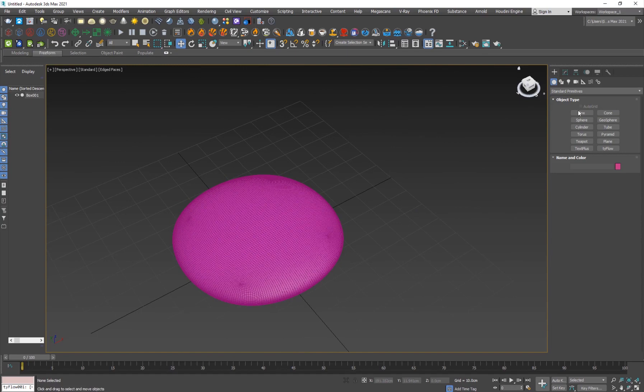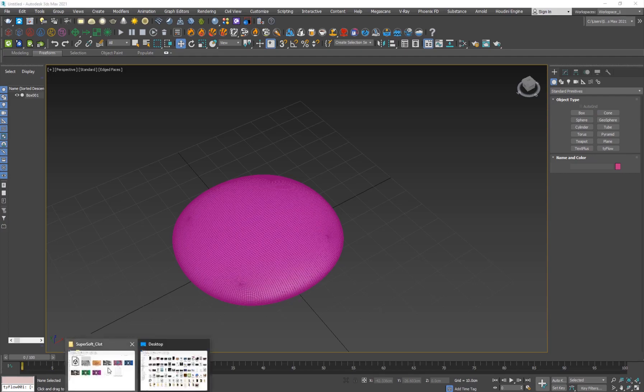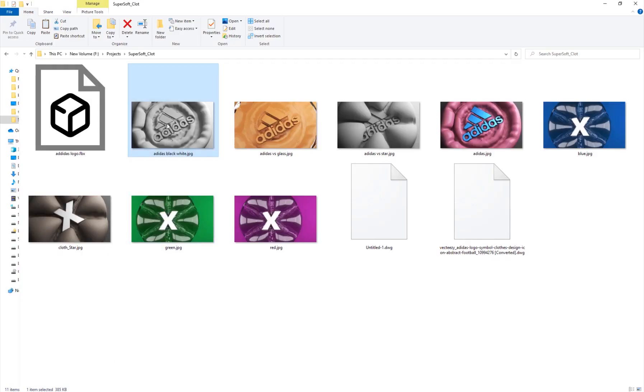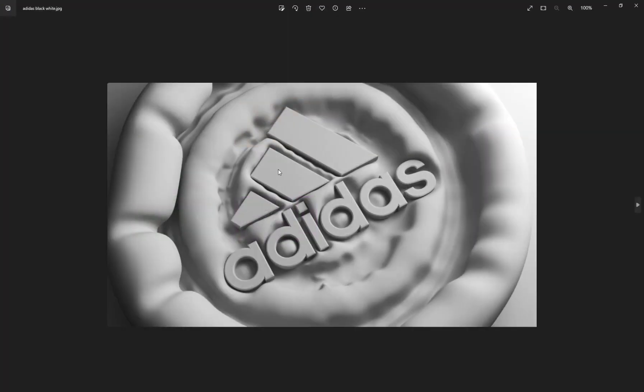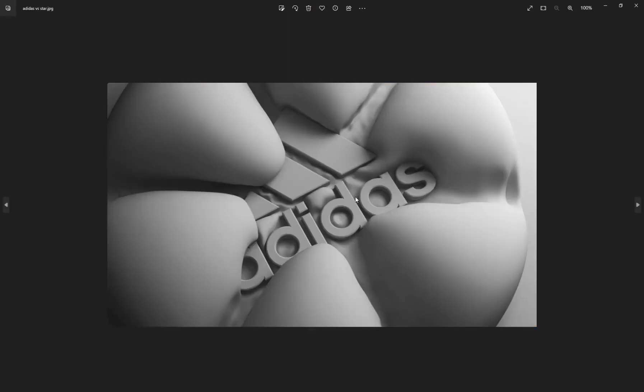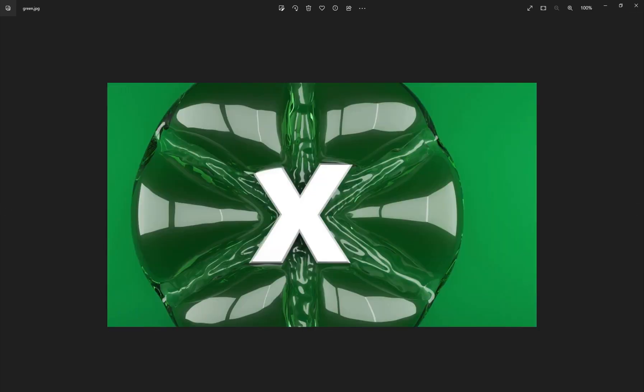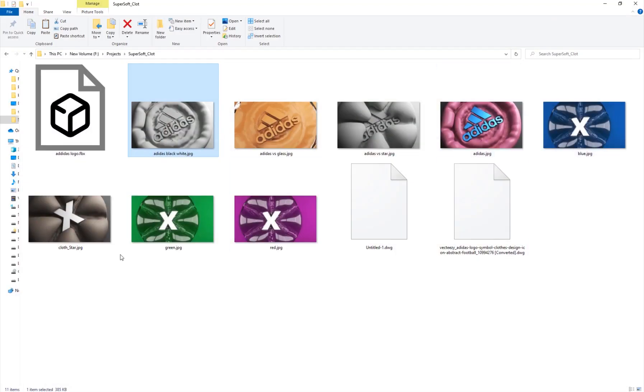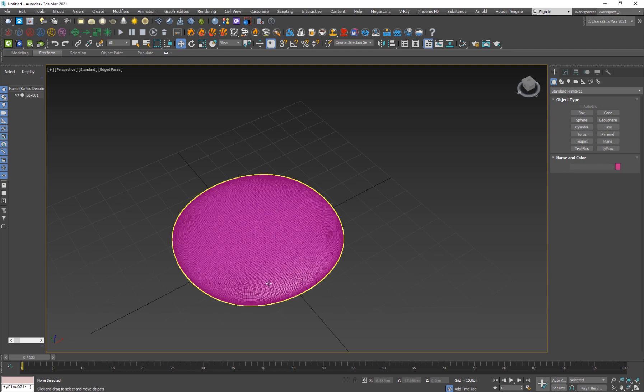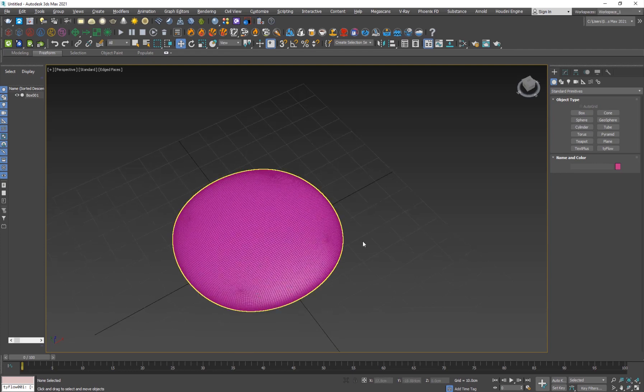Now I'm going to create a collider object for it. It can be any object. In the example you've seen we used like the Adidas logo or you can use a text, you can use an object, whatever. I'm going to show you guys how to do it.